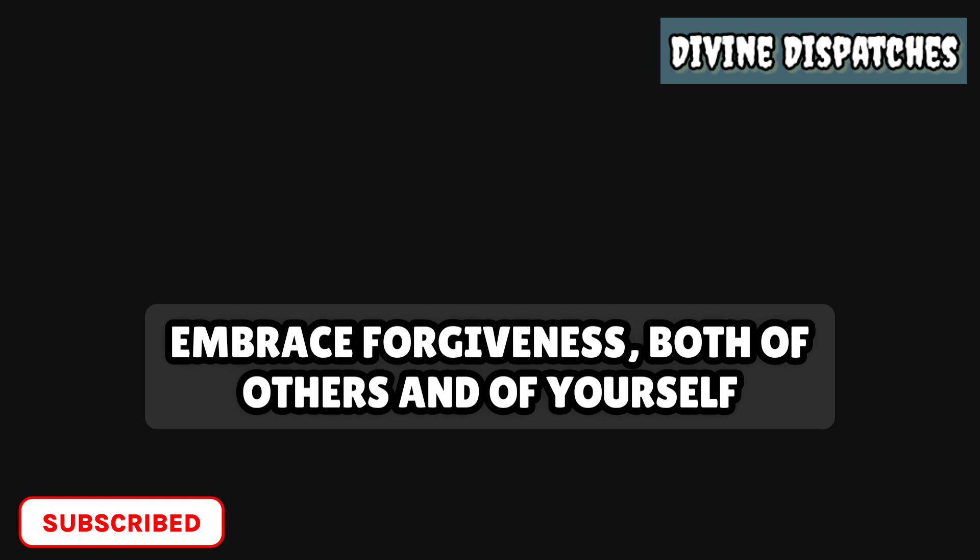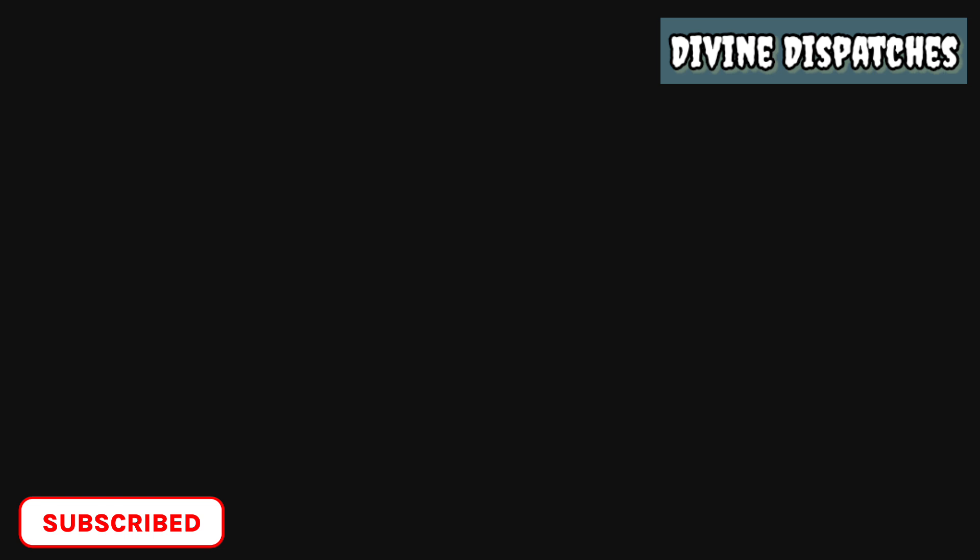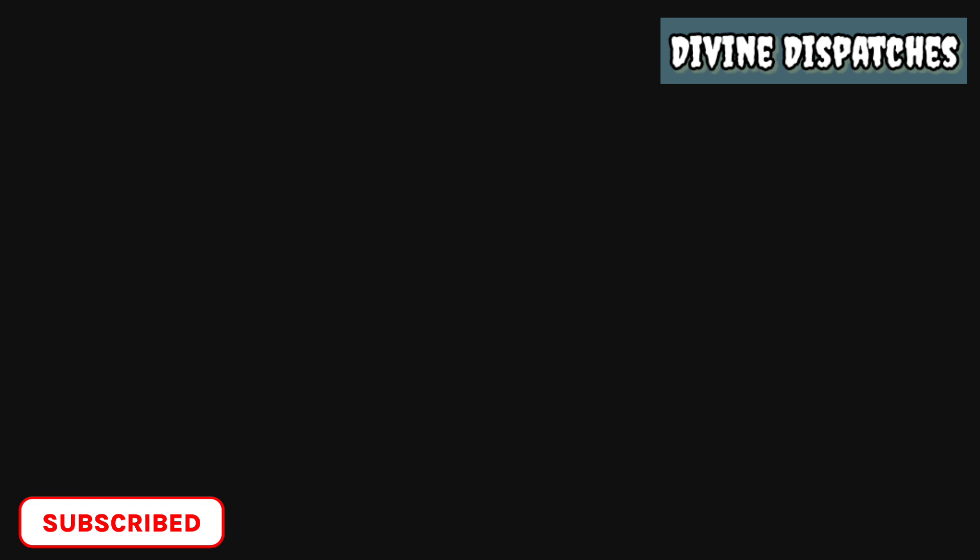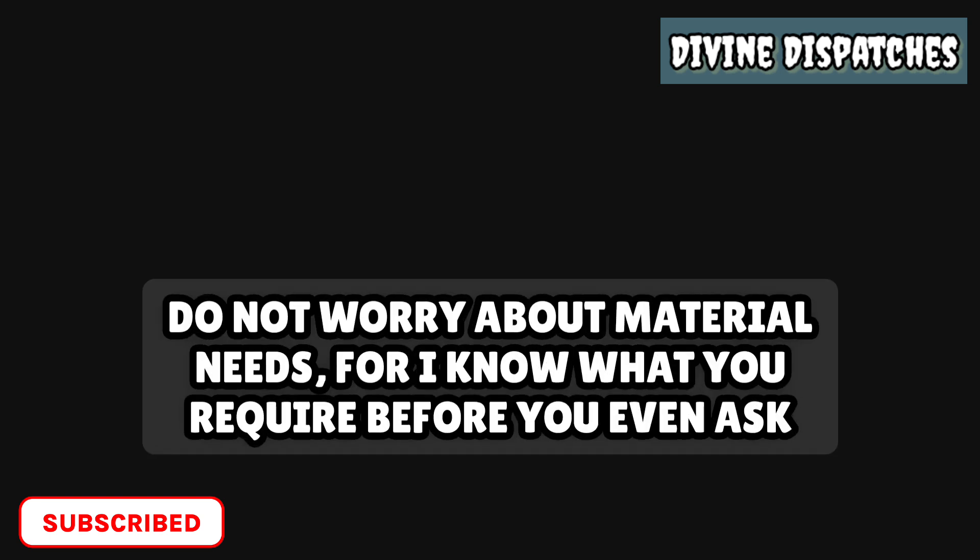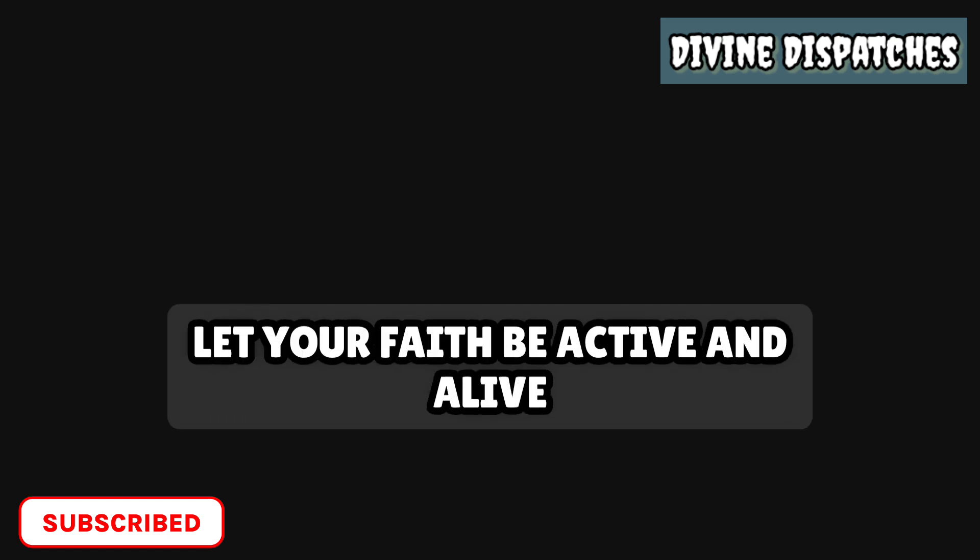Fill your life with positivity and surround yourself with those who uplift and encourage you. Embrace forgiveness, both of others and of yourself. Holding on to grudges only hinders your progress. Release the weight of past hurts, and you will find freedom and peace. Trust in my provision. Do not worry about material needs, for I know what you require before you even ask. Seek first the kingdom of righteousness, and all these things will be added unto you.